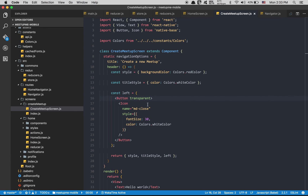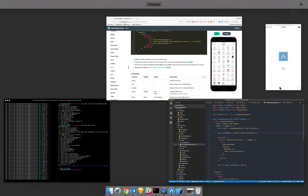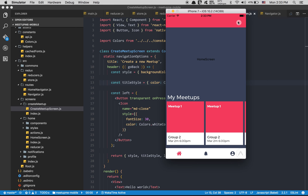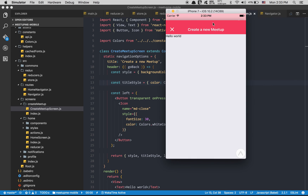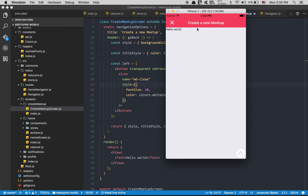When I click the X I want to close this modal window. Inside the header function there's another prop we can destructure called goBack. Since this is a stack navigator, going back just pops the current screen. I'll add an onPress arrow function calling goBack(). After refreshing, I now get my go-back working — I can open create a new meetup and close it. That's working perfectly.